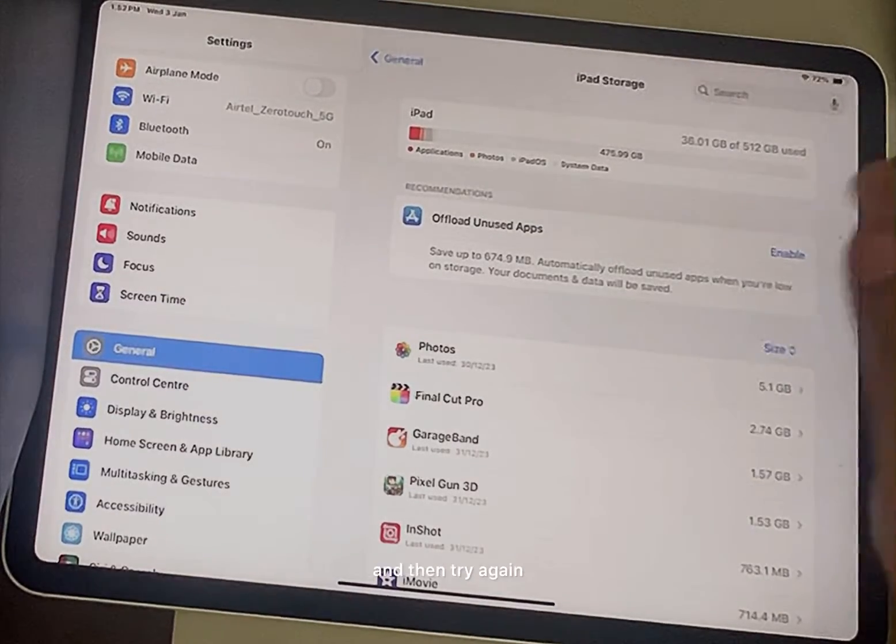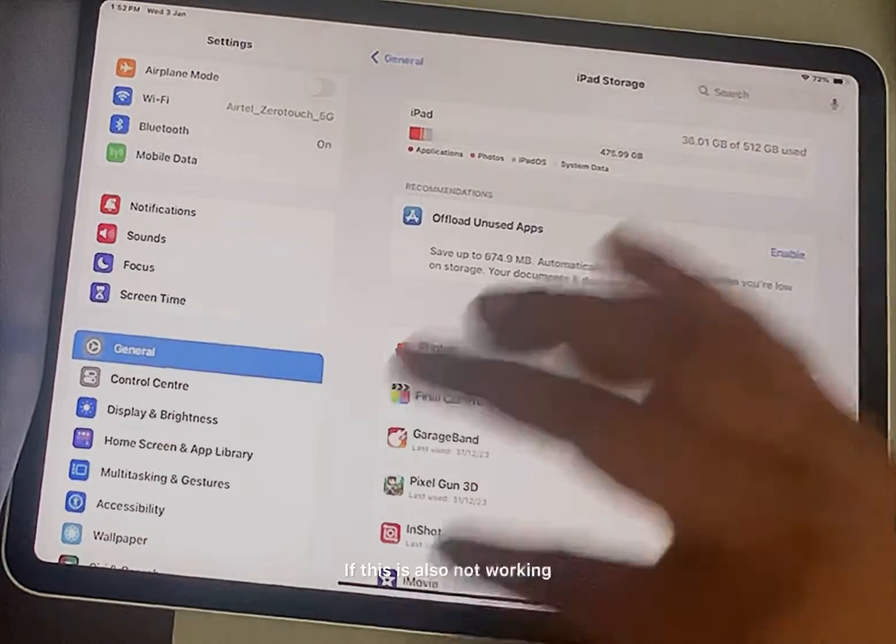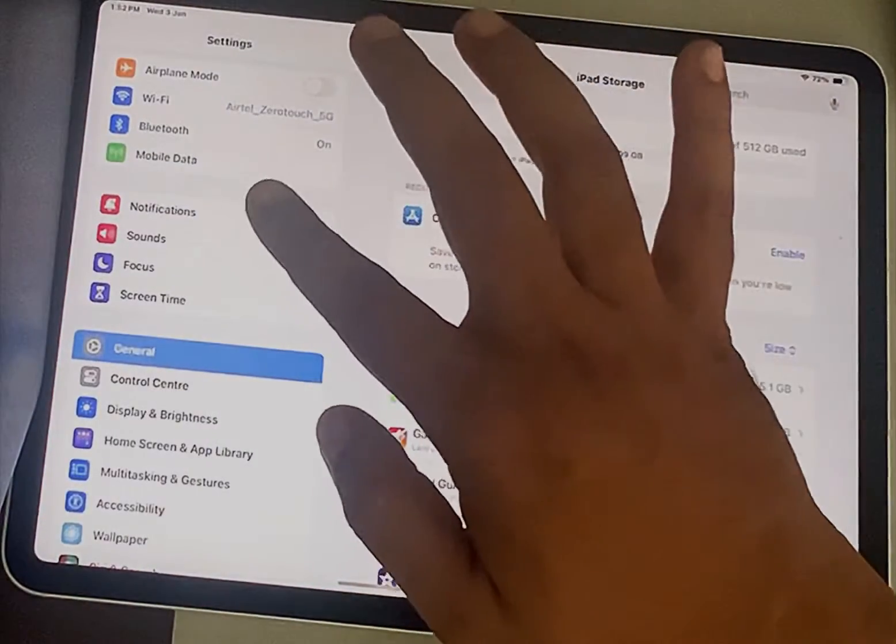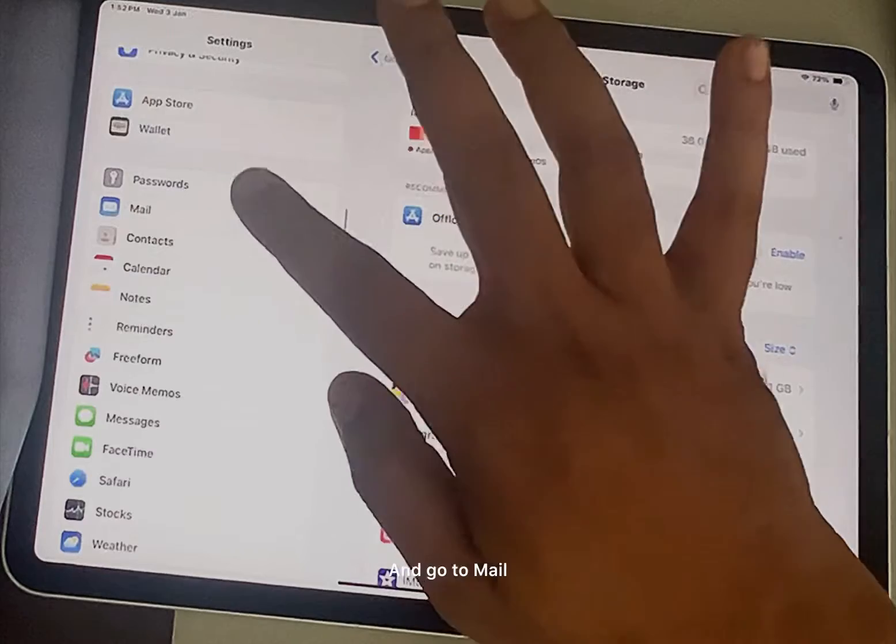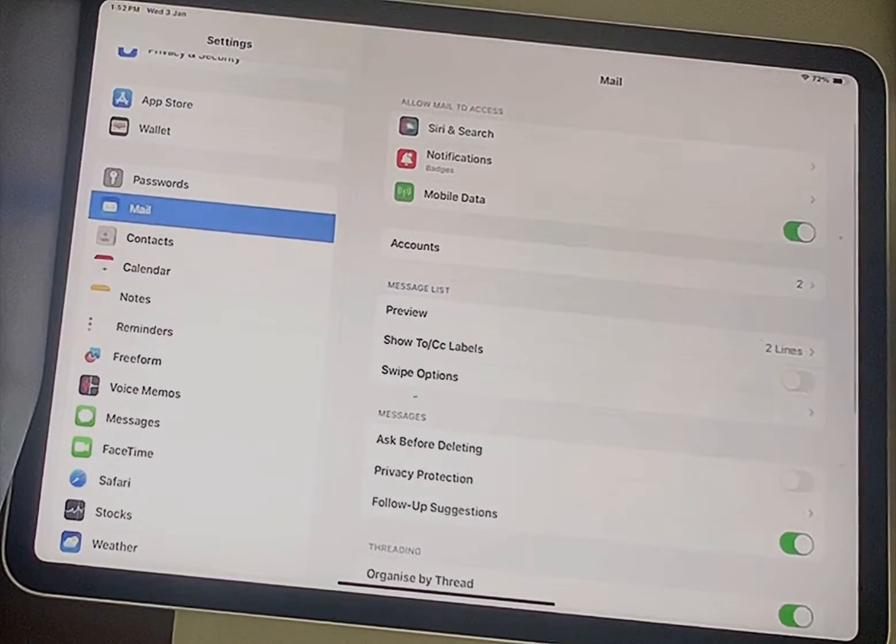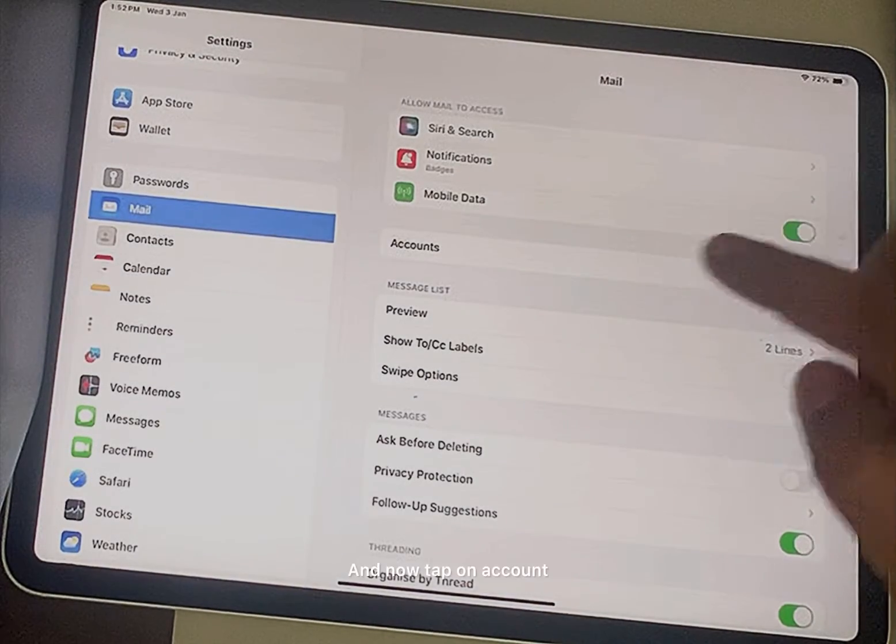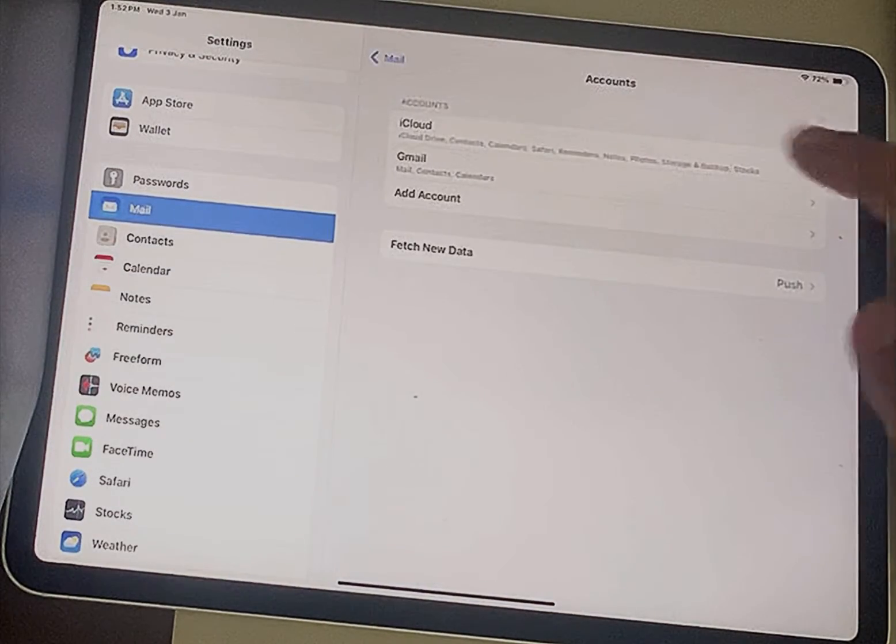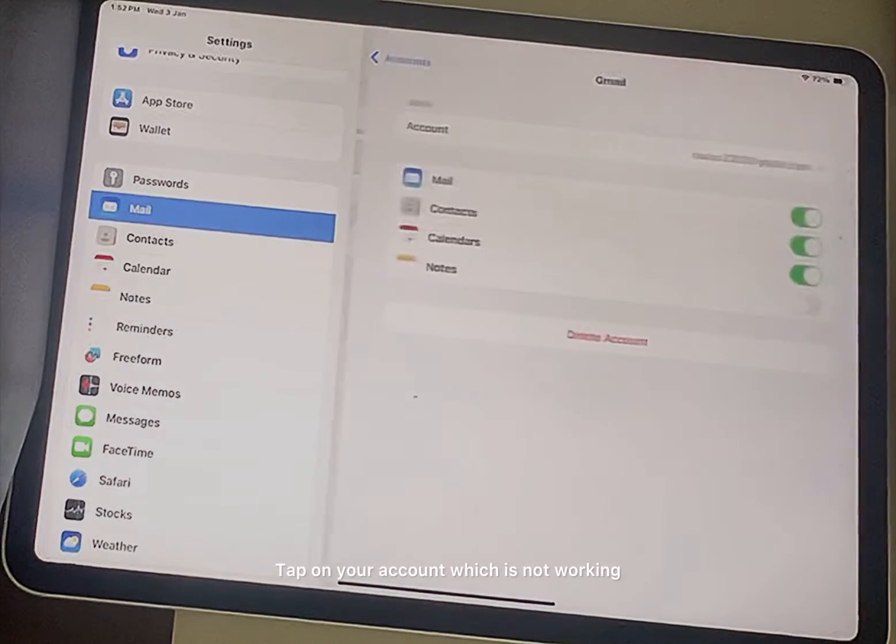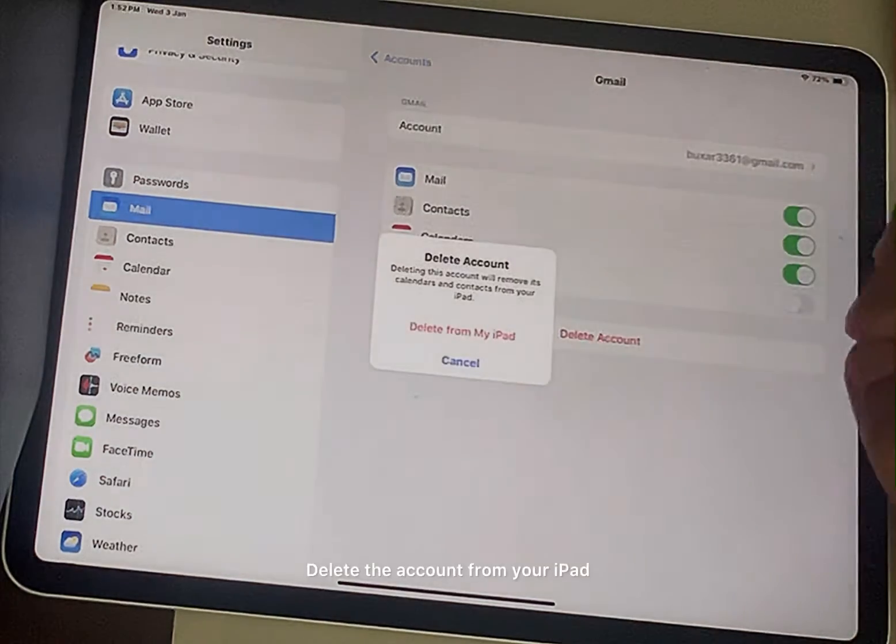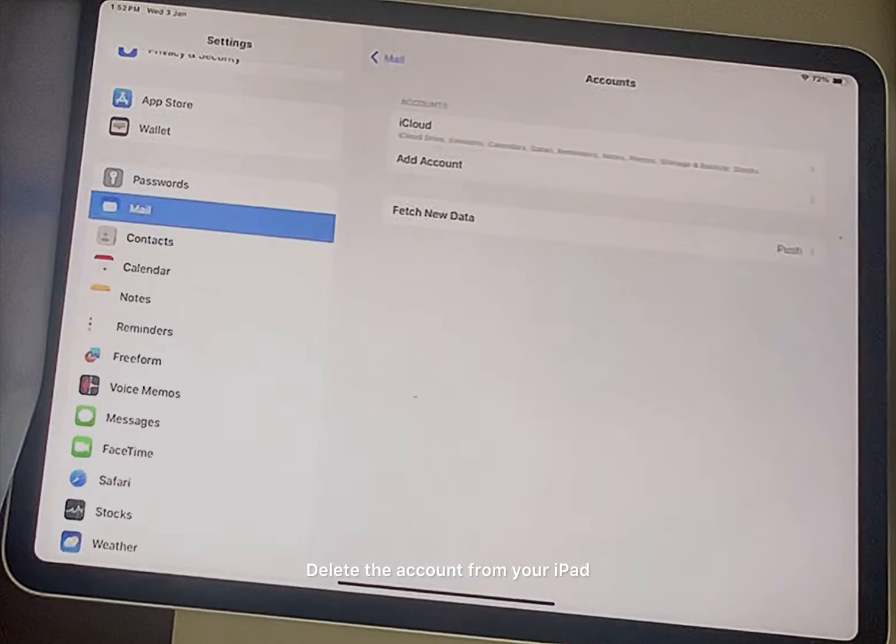If this is also not working, go to Settings again and go to Mail. Now tap on accounts, tap on your account which is not working, and delete the account from your iPad.